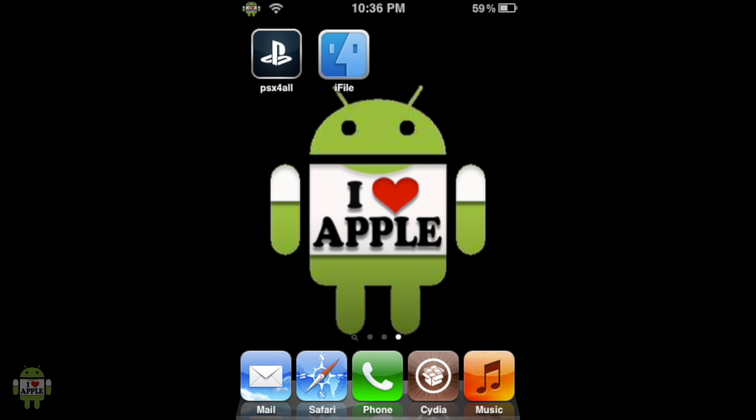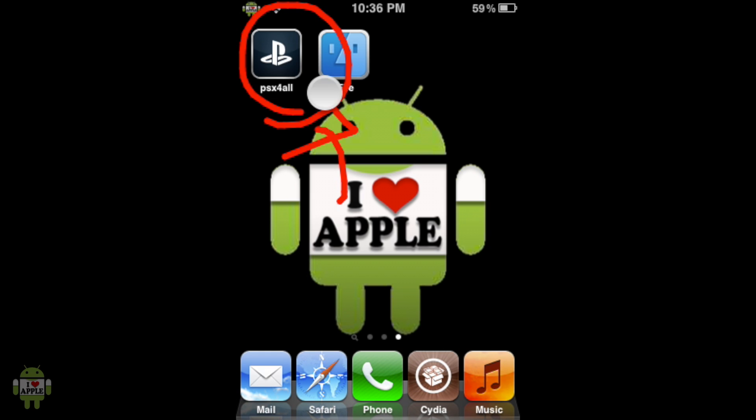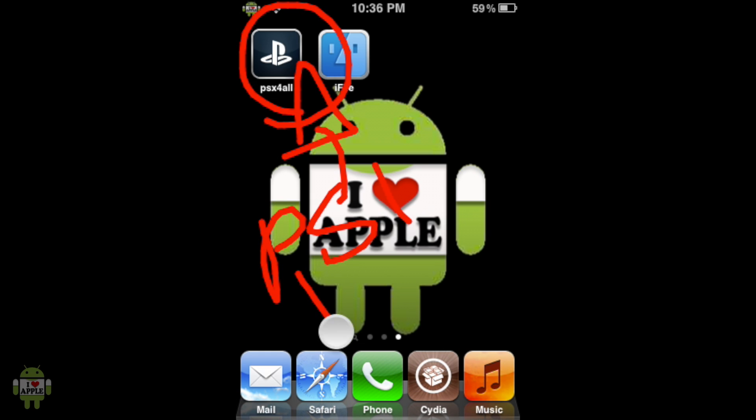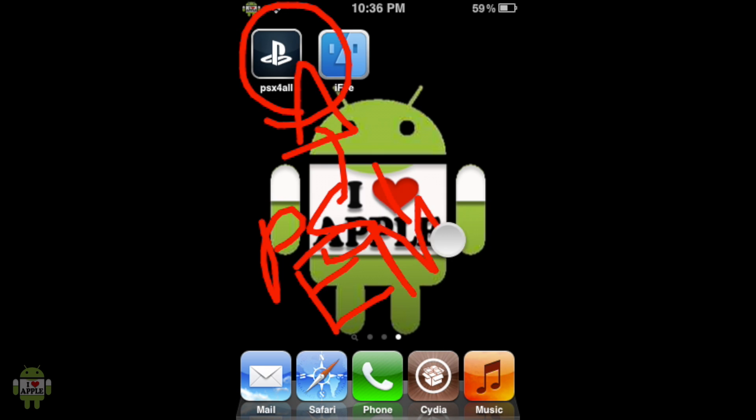To get this to work we're going to need three things. The first one being PSX for all, the actual PlayStation 1 emulator and the application that we're going to use to play the game. If you do not have that there will be an annotation on the left or a link in the description.